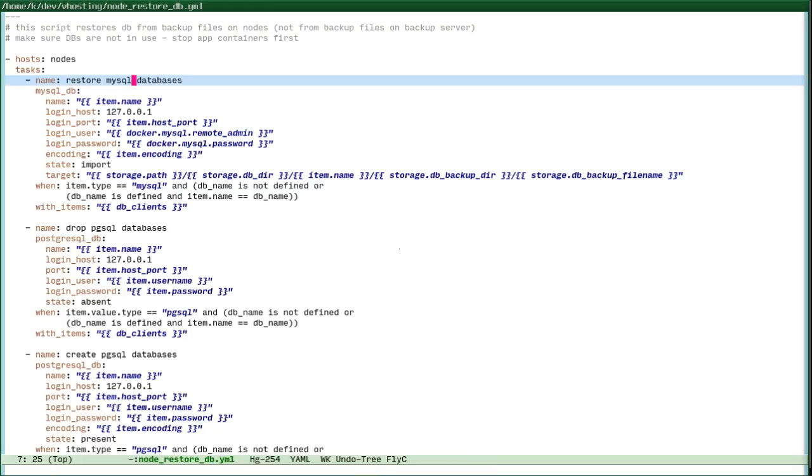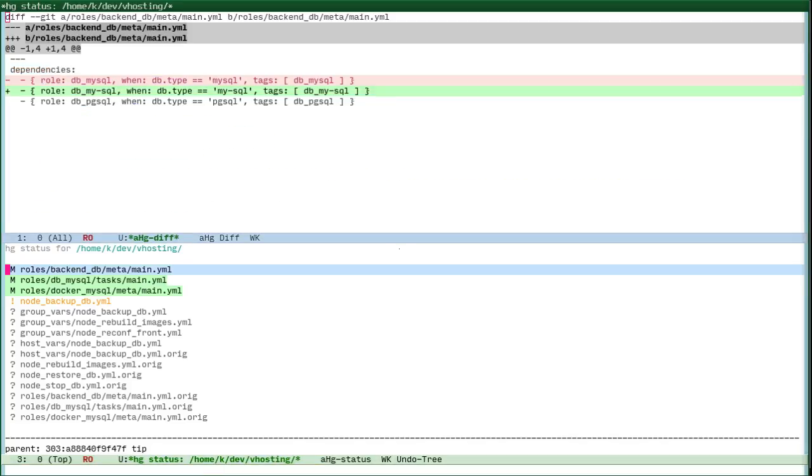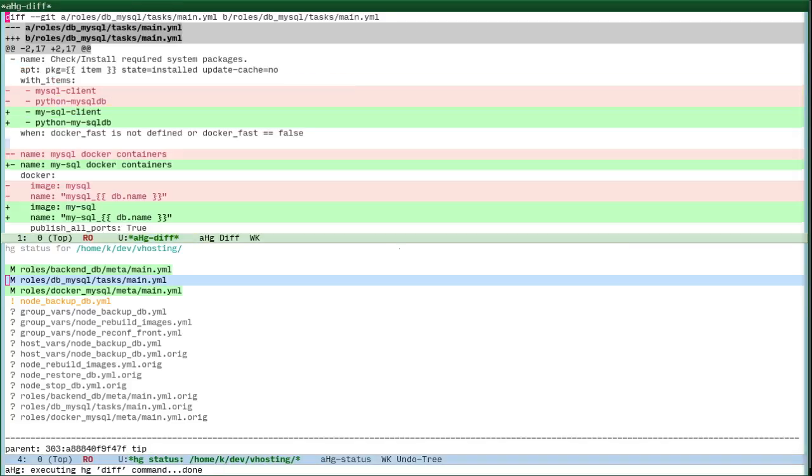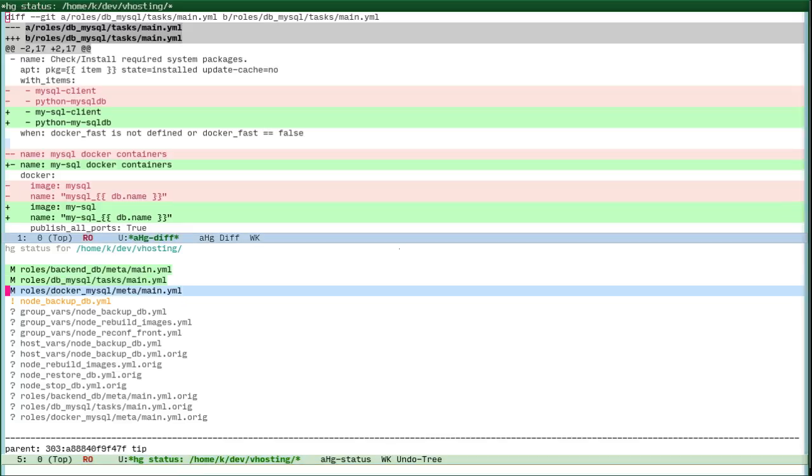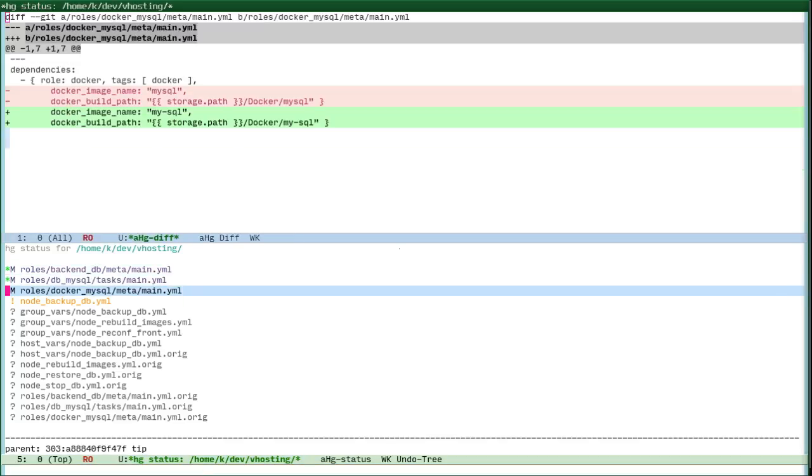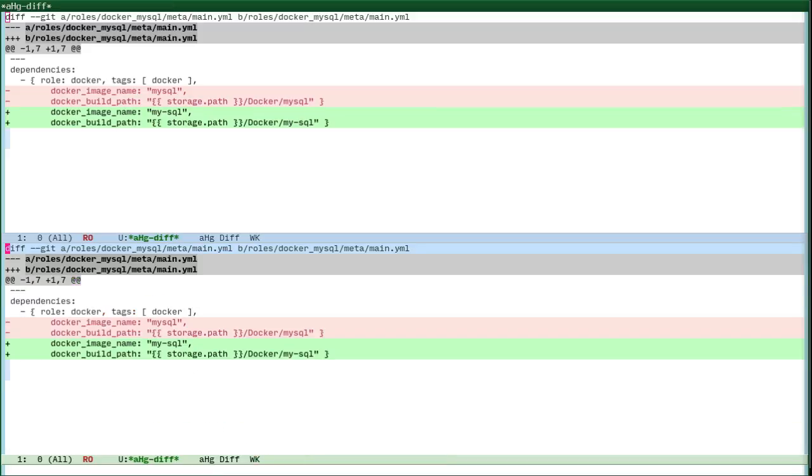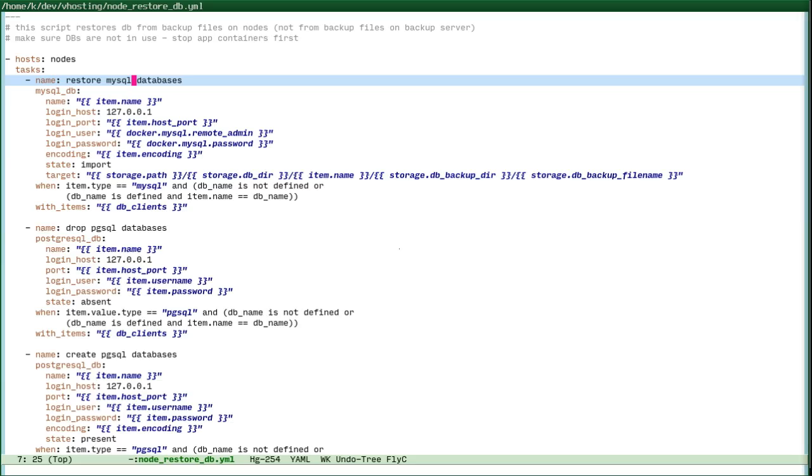And then we can see from our version control system that those files are changed and we can see the diffs. And of course, we can just undo these changes because they are not needed.